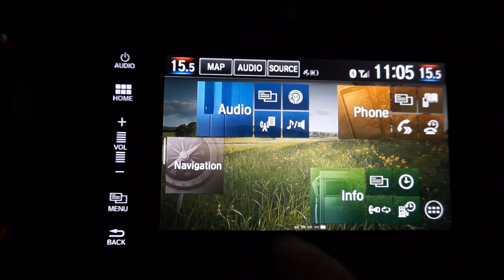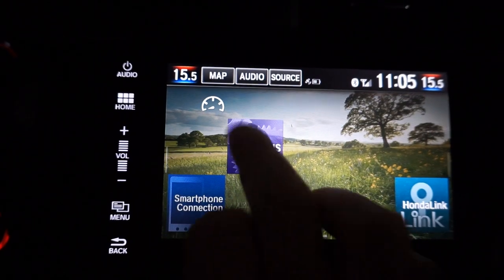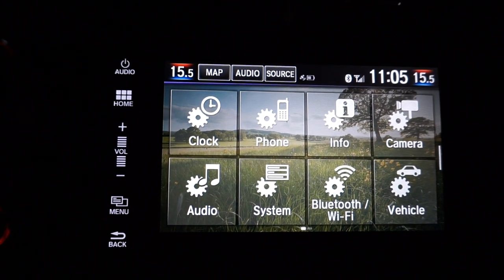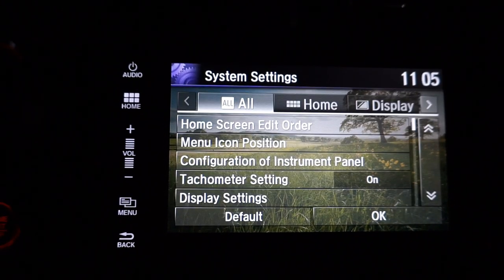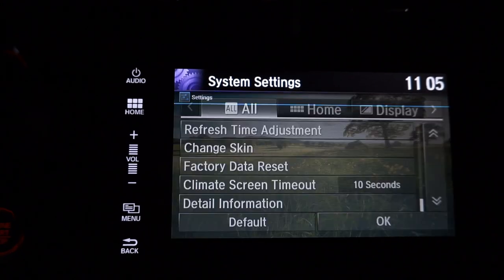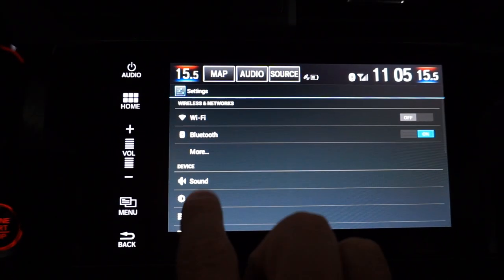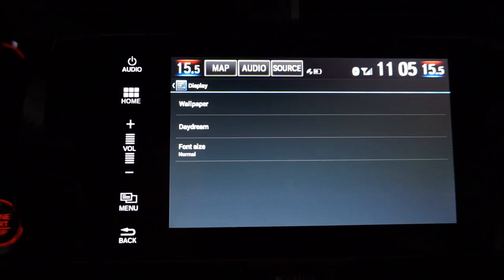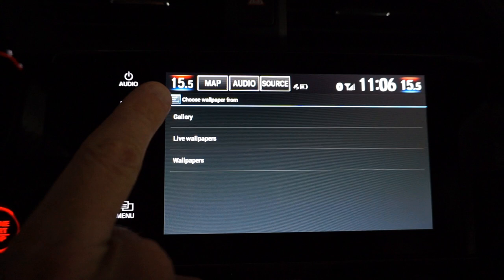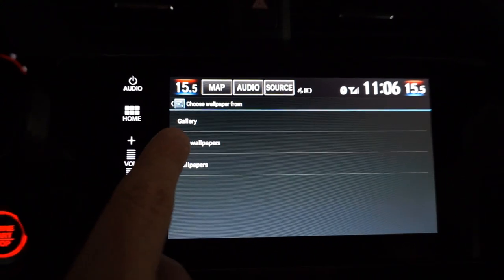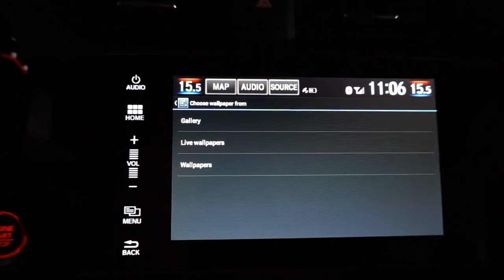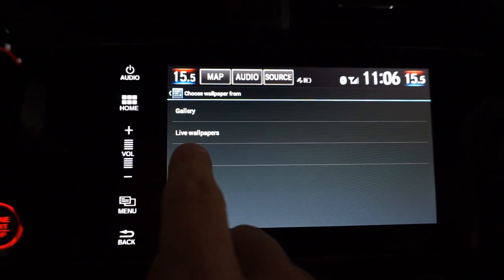Go Home, then Settings, then System, up one to Detail Information, then Display. And from here you can choose Wallpaper, and you can choose from a Gallery — which is your own images — Live Wallpapers, there are several already installed, or the existing images for the background wallpapers.